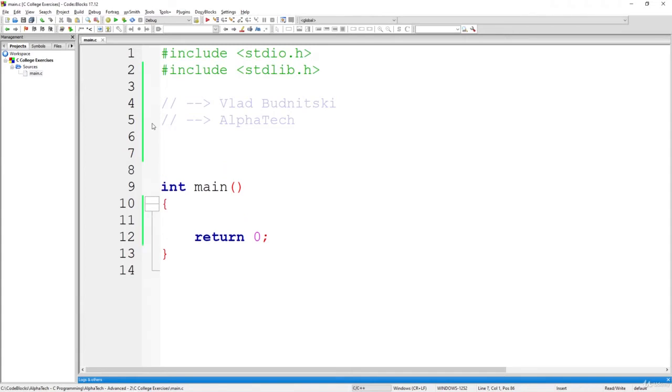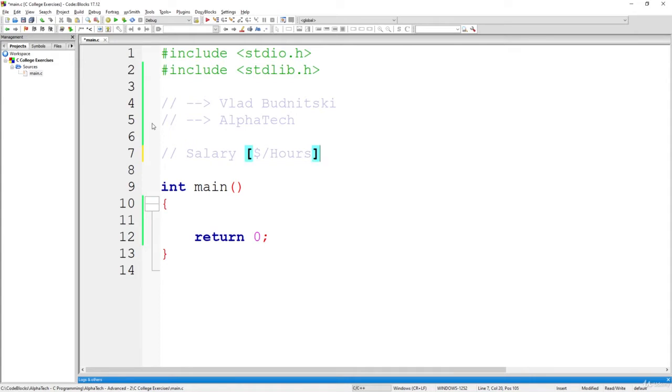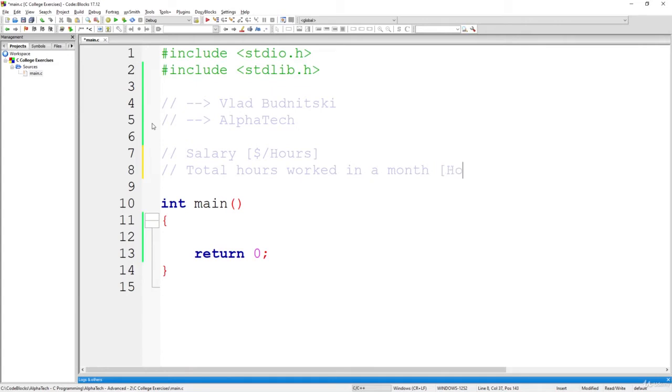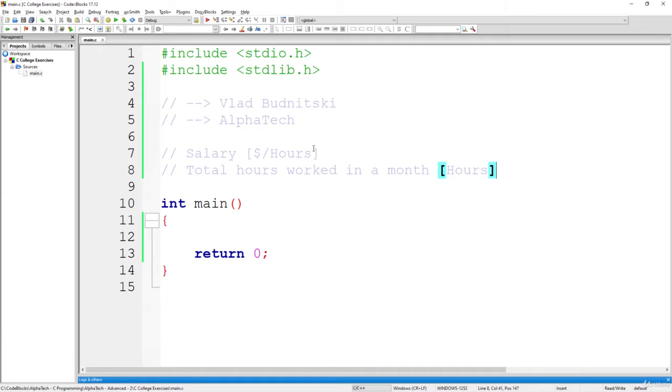So how should you approach this exercise? You have to write a program that gets salary, which is calculated as dollars per hour, and also what you have to do is to get a total hours worked in a month. And we know that once we have this information, we will be able to tell how much money we've made or some other employee made during a given month. So it's going to be not so complicated.